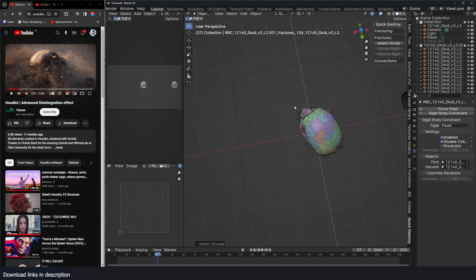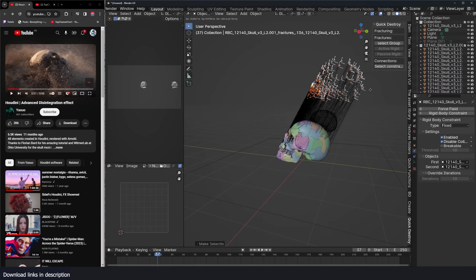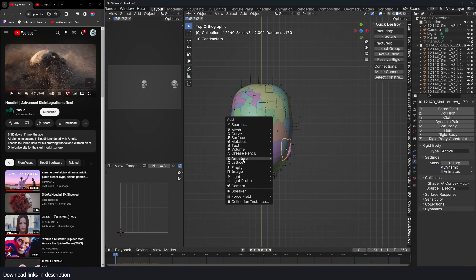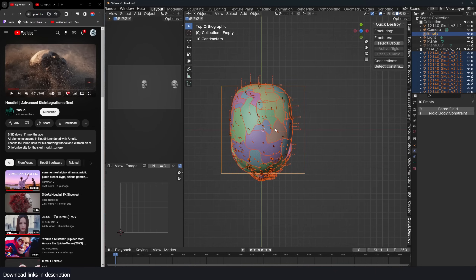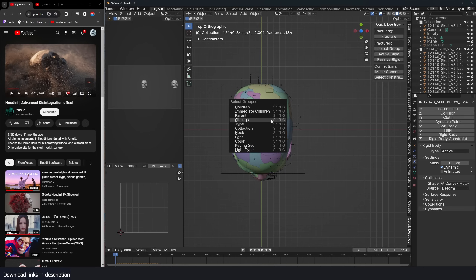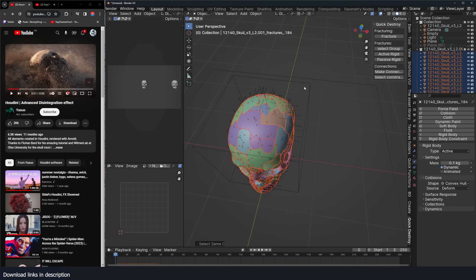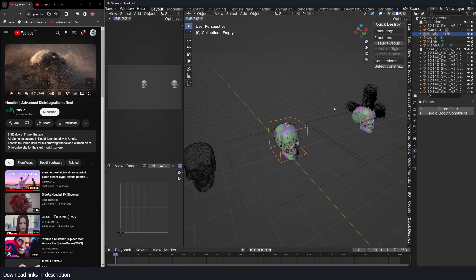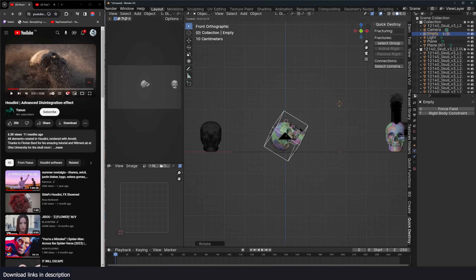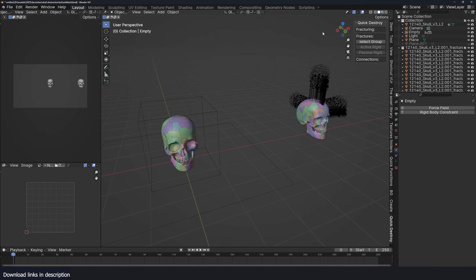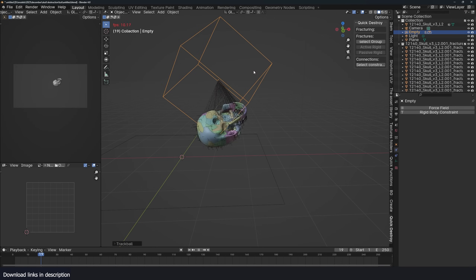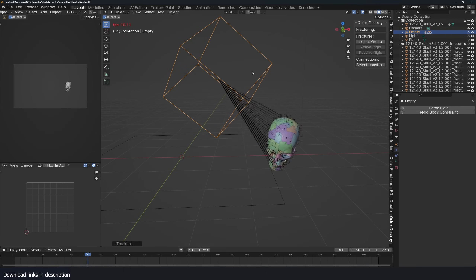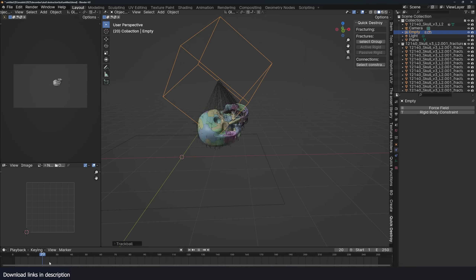If you want to select just the connections, select everything and use Select Connections to have those selected. Add an empty, scale it down, then select the chunks using Shift+G > Select by Collection, and parent them to the empty using Ctrl+P. I can then move and rotate everything fairly easily. I can easily change the initial position just like that.